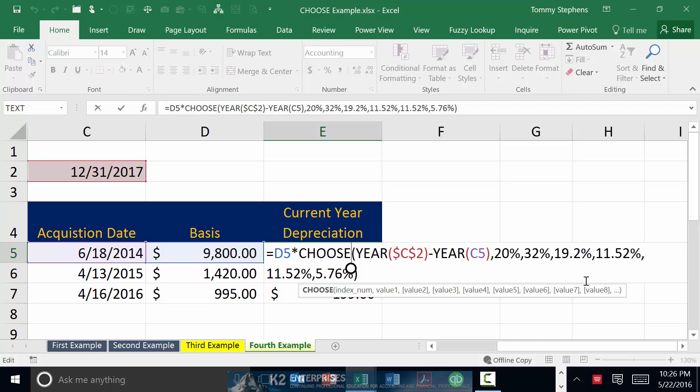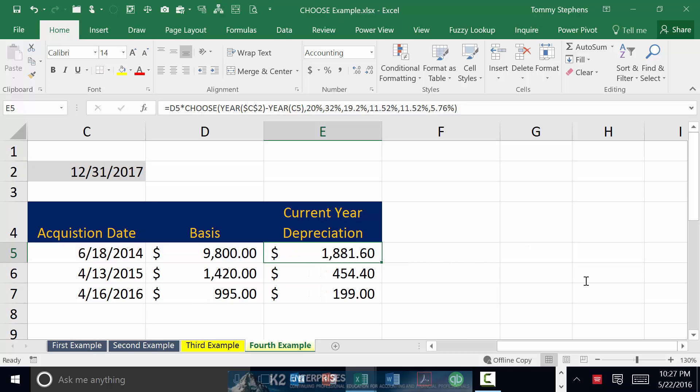In other words, in this example, we're subtracting 2014 from 2017, letting us know that the appropriate depreciation year would be the third year, and therefore we should choose the third item from the following list of depreciation rates for a five-year MACRS property. Because of the presence of the YEAR functions calculating the difference between the acquisition date and the period ending date, we now have the ability to copy this formula down the range, and our CHOOSE function automatically calculates the depreciation for each of these three assets, even though they were all acquired in different years.